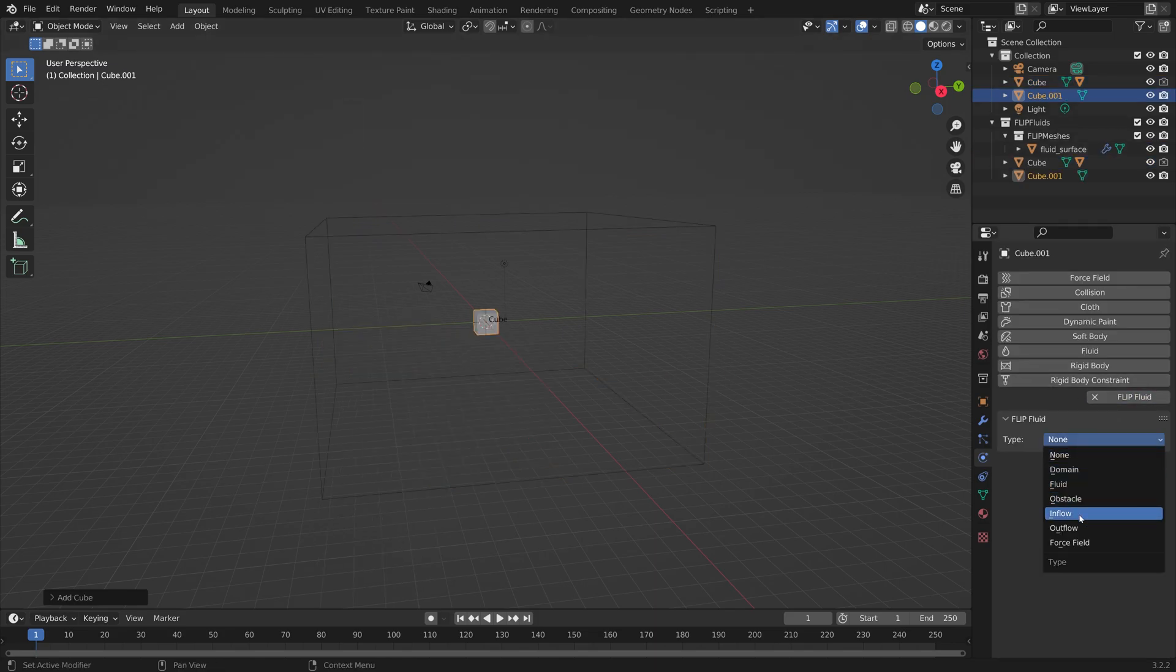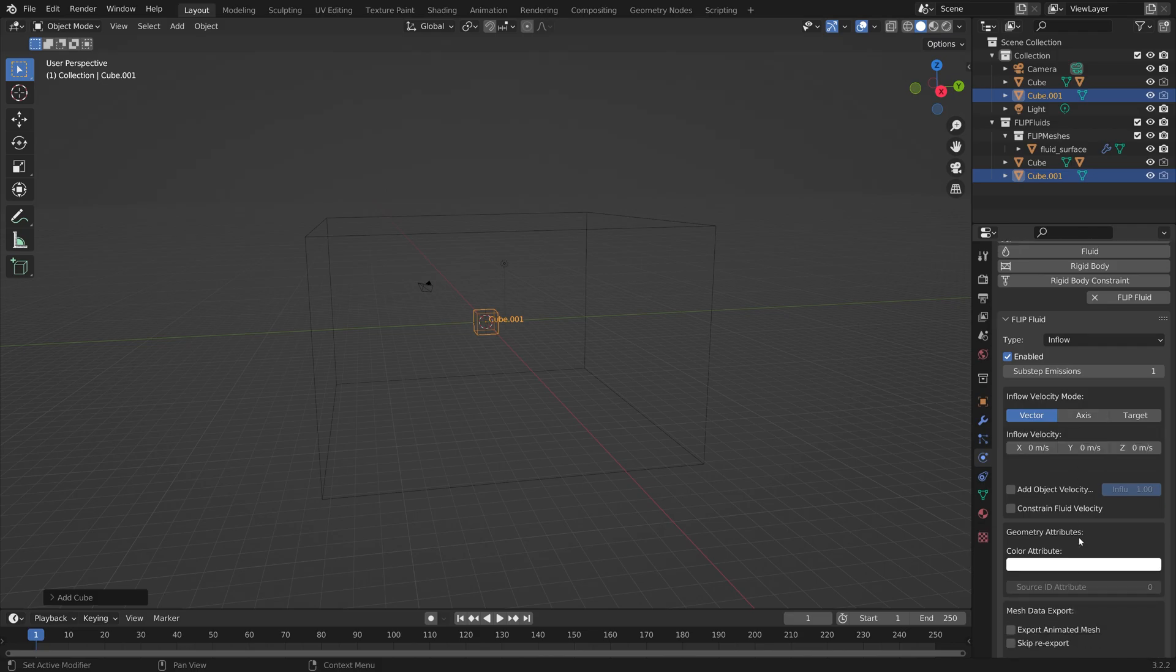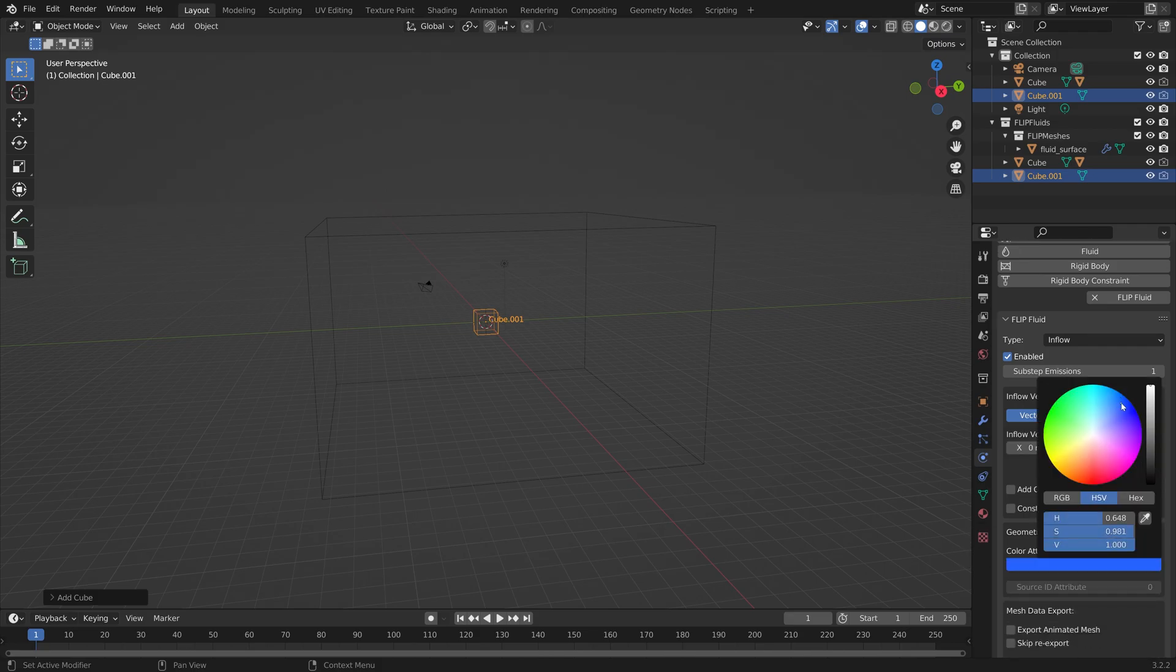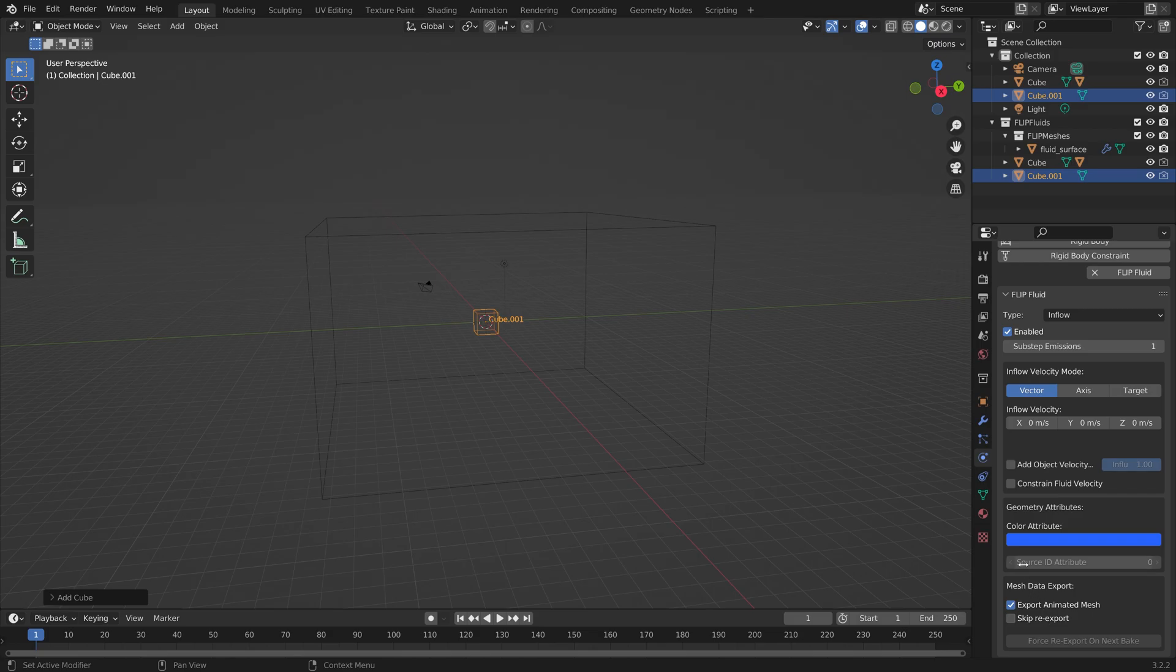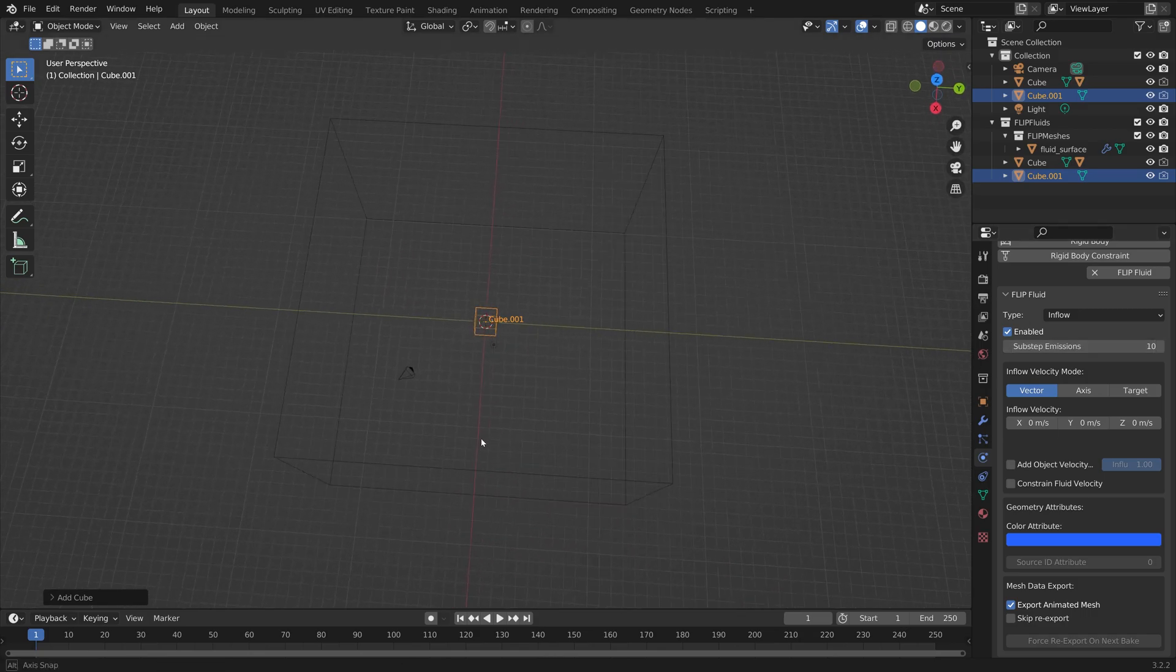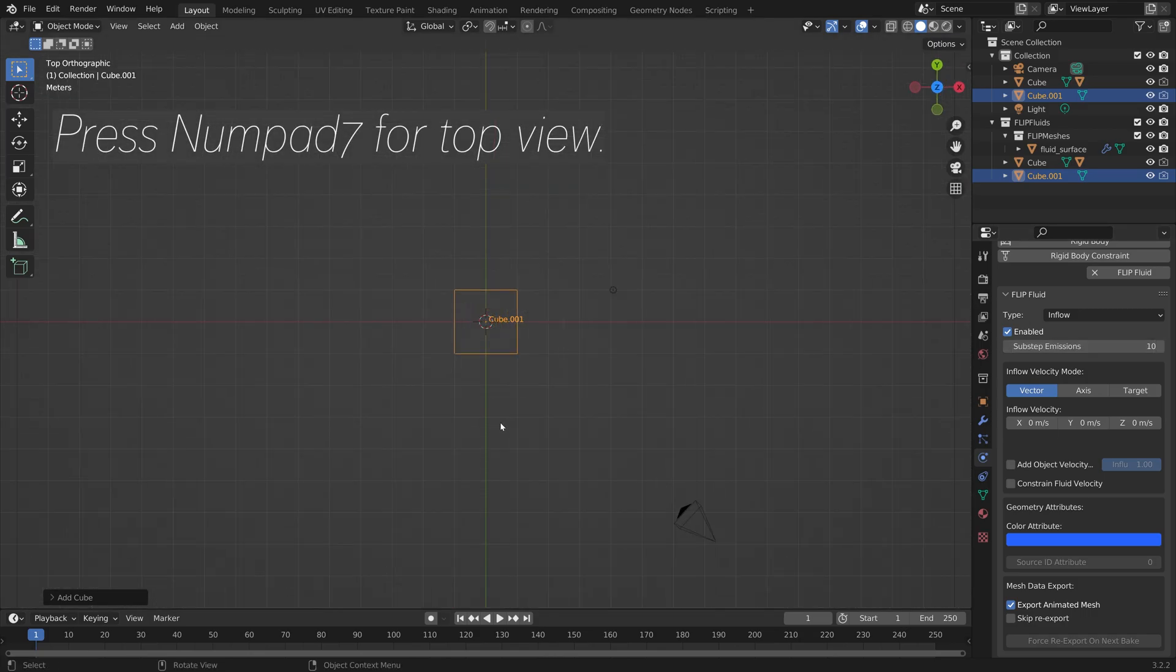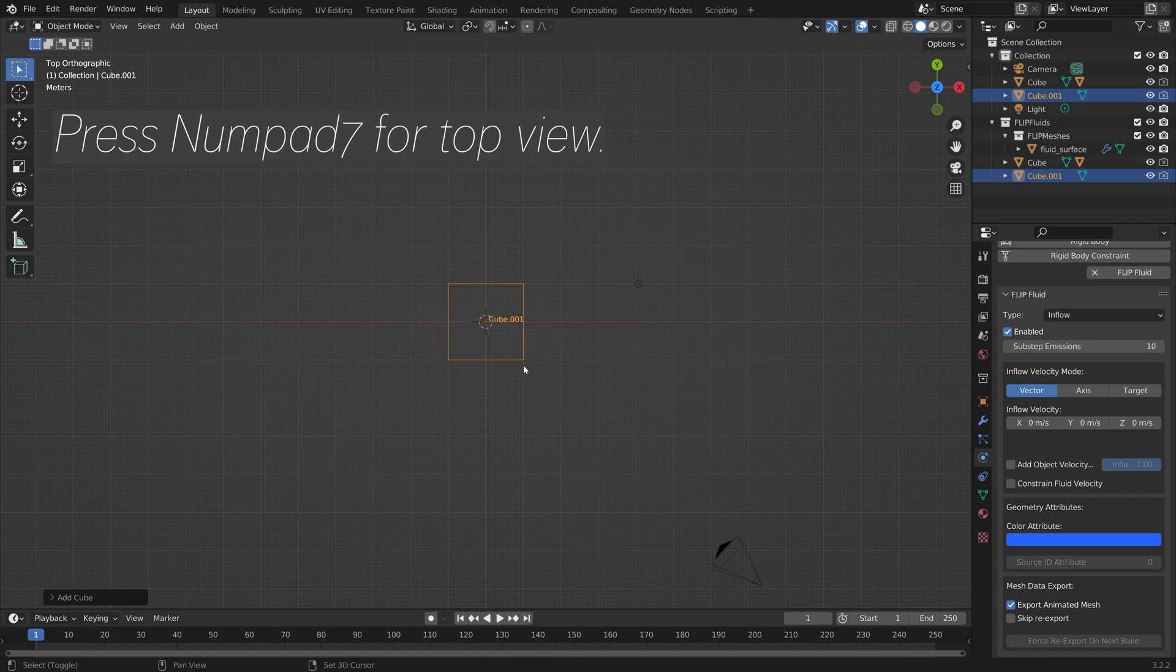Make sure to add a cube, and turn this into an Inflow object. For this one, we're going to make it blue. Then Export Animated Mesh, so that we can control it with an Empty. Since the object is going to move, we can increase the Substep Emission value, and then press Numpad 7 for Top View.